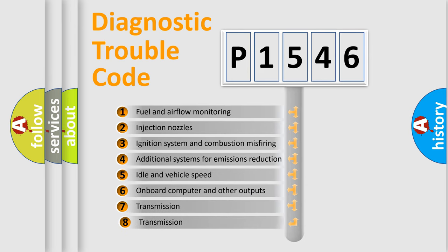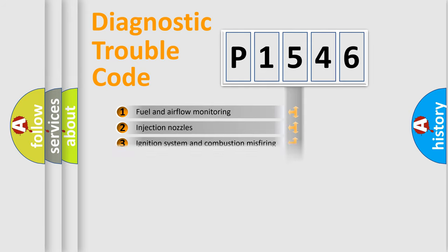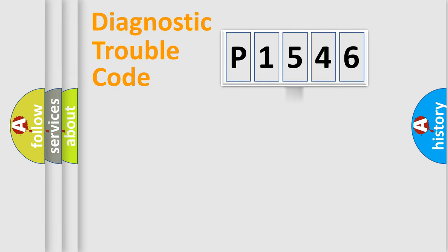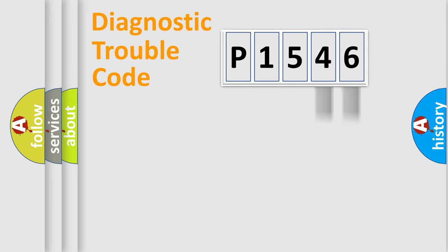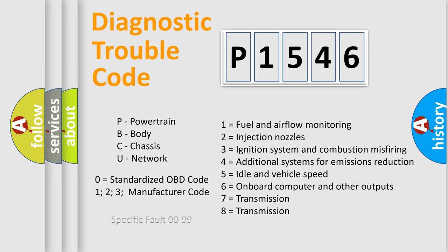The third character specifies a subset of errors. The distribution shown is valid only for the standardized DTC code. Only the last two characters define the specific fault of the group. Let's not forget that such a division is valid only if the second character code is expressed by the number zero.